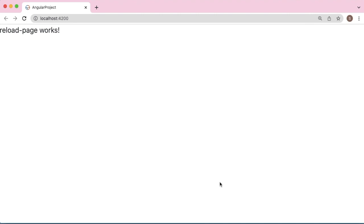Hello guys, welcome to another short tutorial on Angular. In this video, I'm going to show you how we can add a reload page feature in our Angular application. As we know, in Angular, most of the applications we create are single page applications. There's very little chance of reloading a page; most of the time...